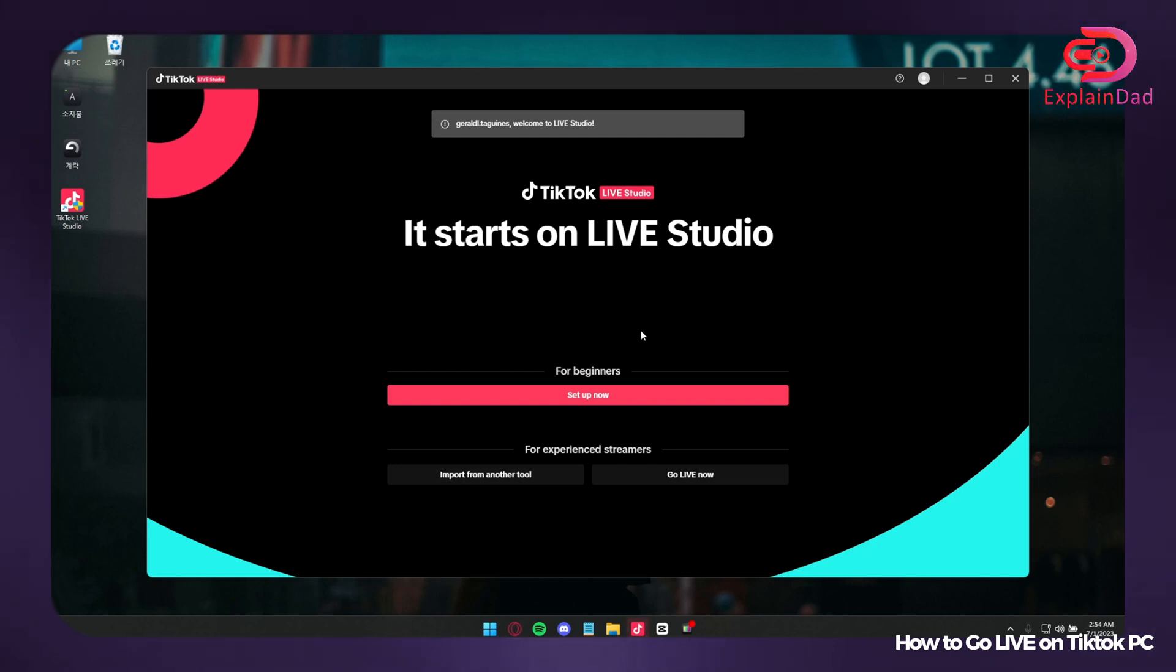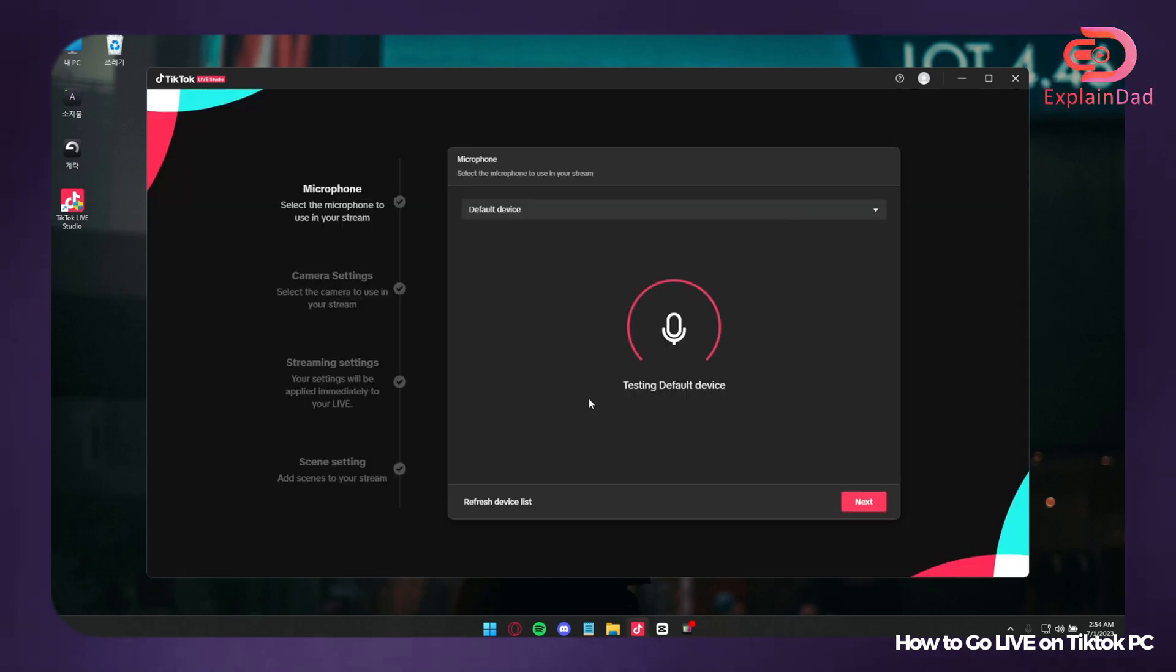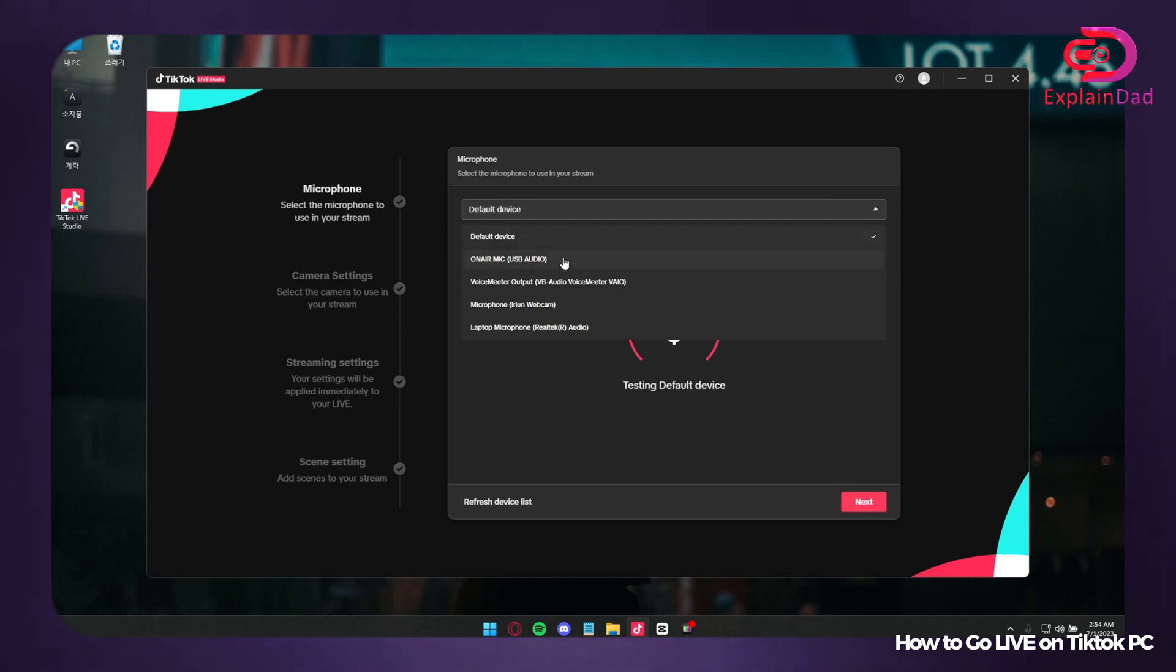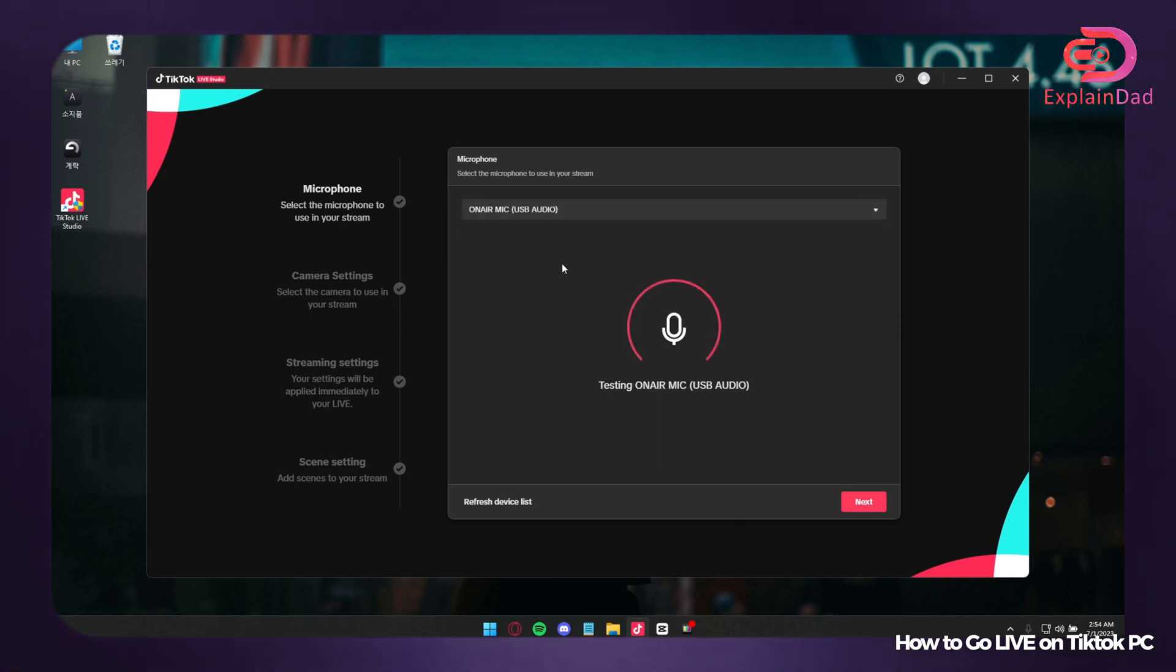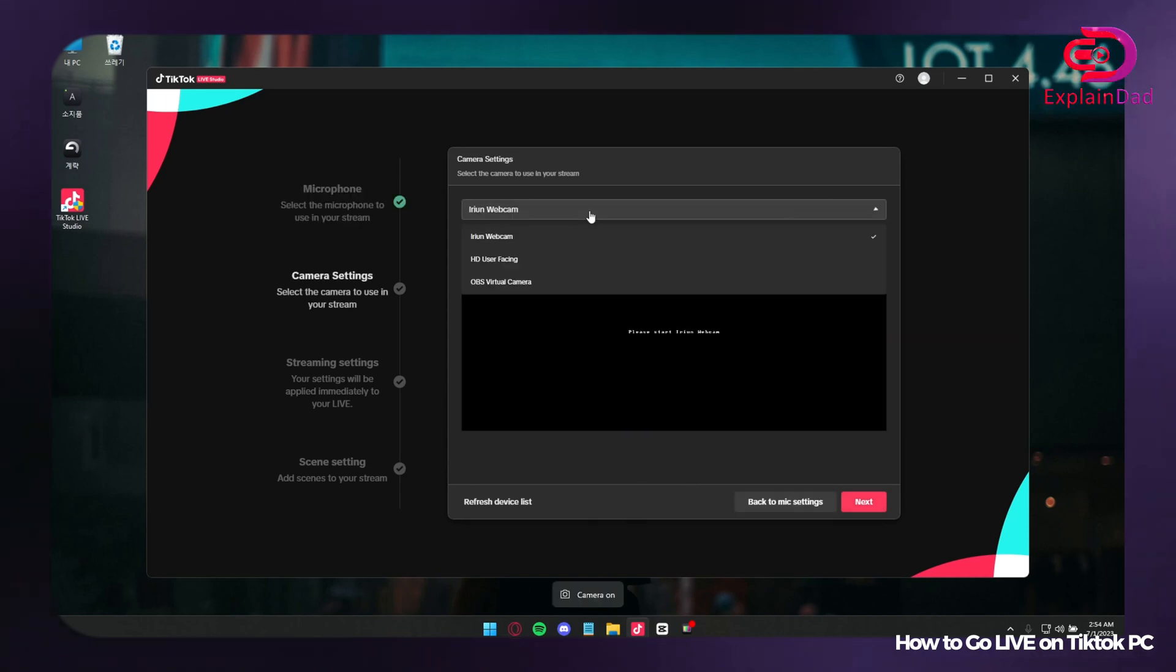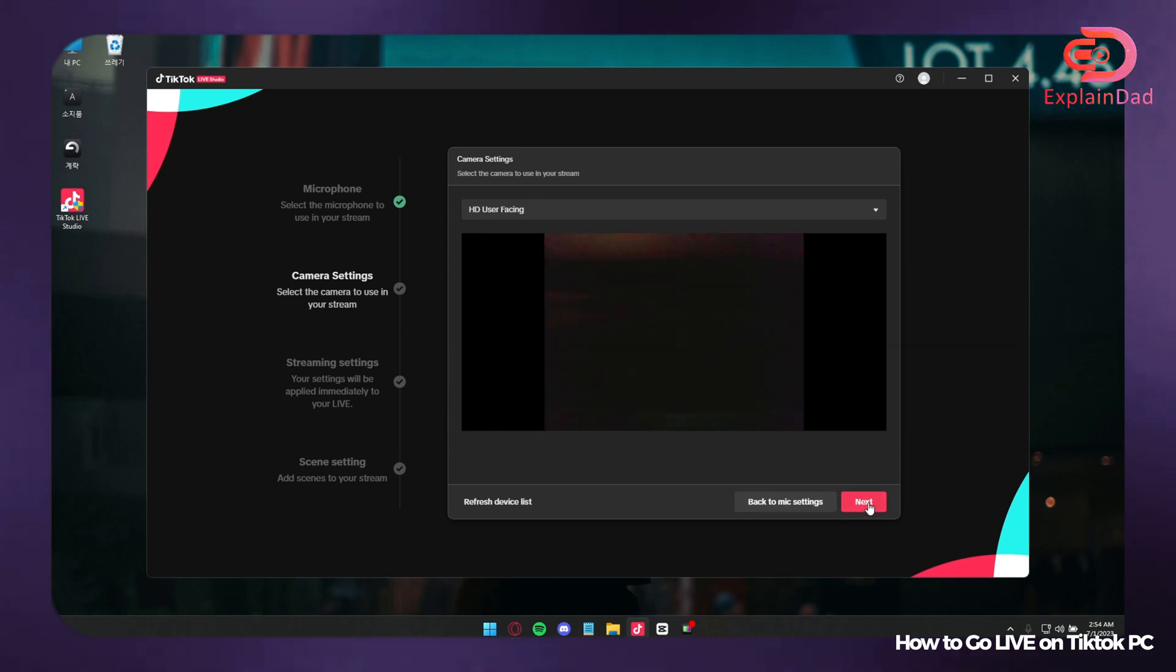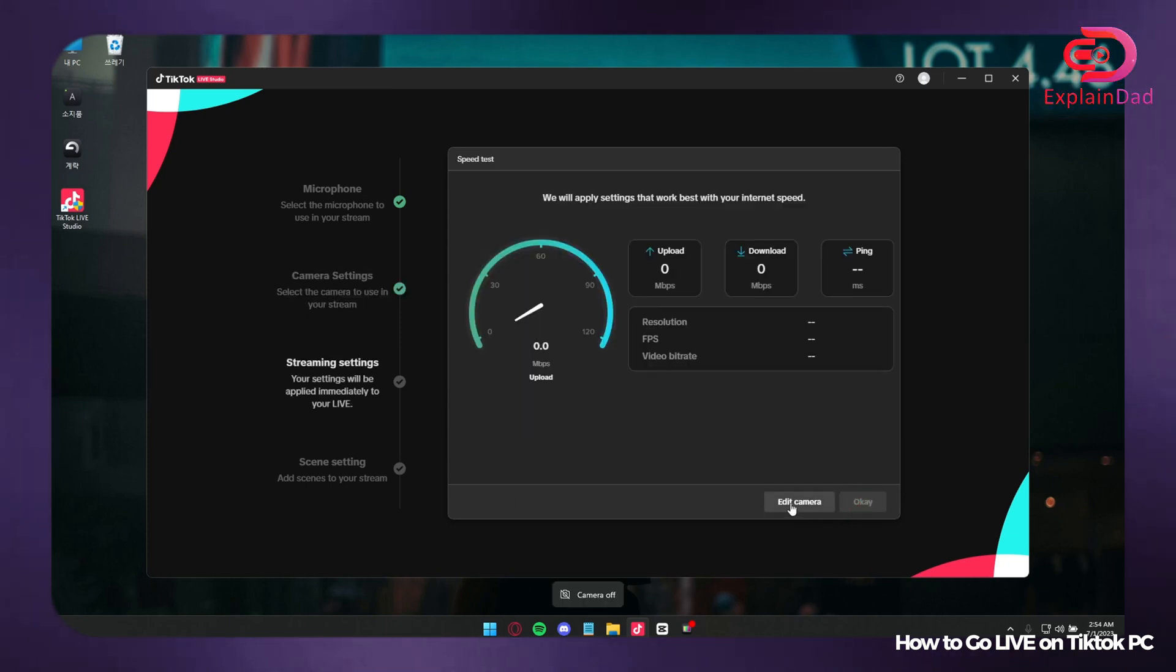Since we are still beginners, you can already go for the setup now. But if you are experienced streamers, you can go for Go Live Now and have your own input and layout in doing your live. It can either be portrait or landscape, whichever you want, but take note that the viewers might be primarily on Android, so take note of that as well.